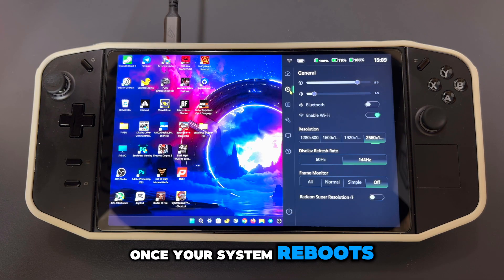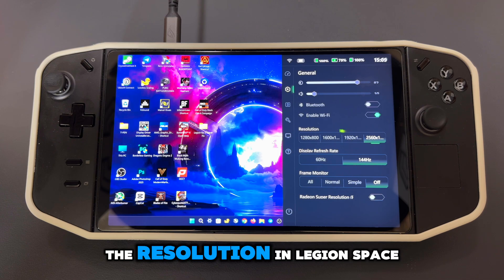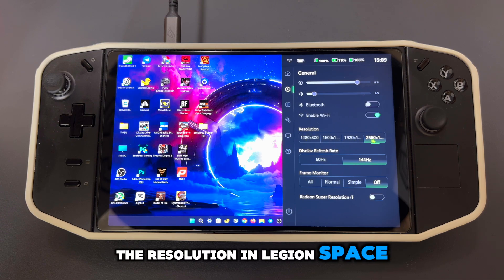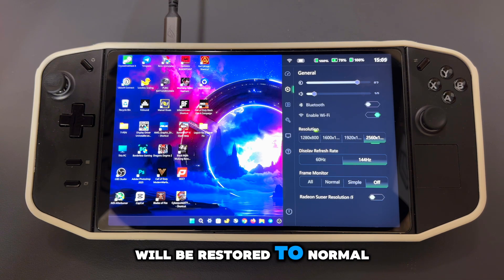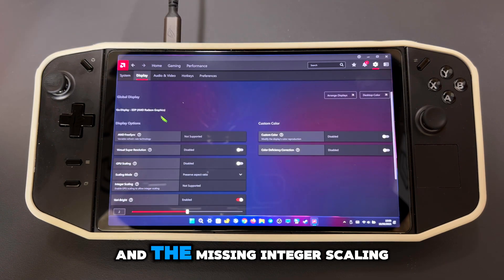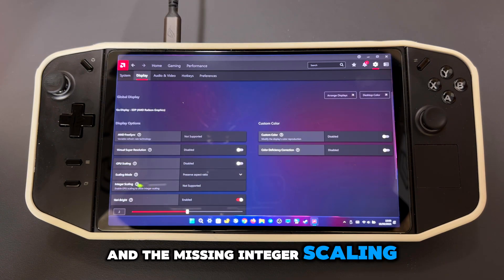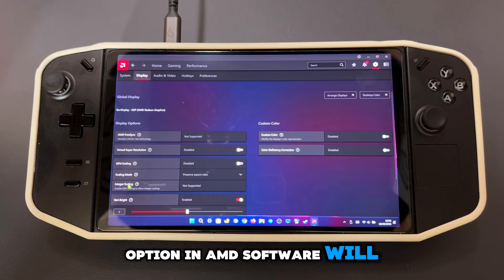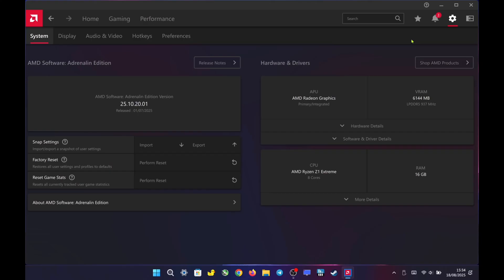Once your system reboots, the resolution in Legion Space will be restored to normal, and the missing integer scaling option in AMD software will reappear.